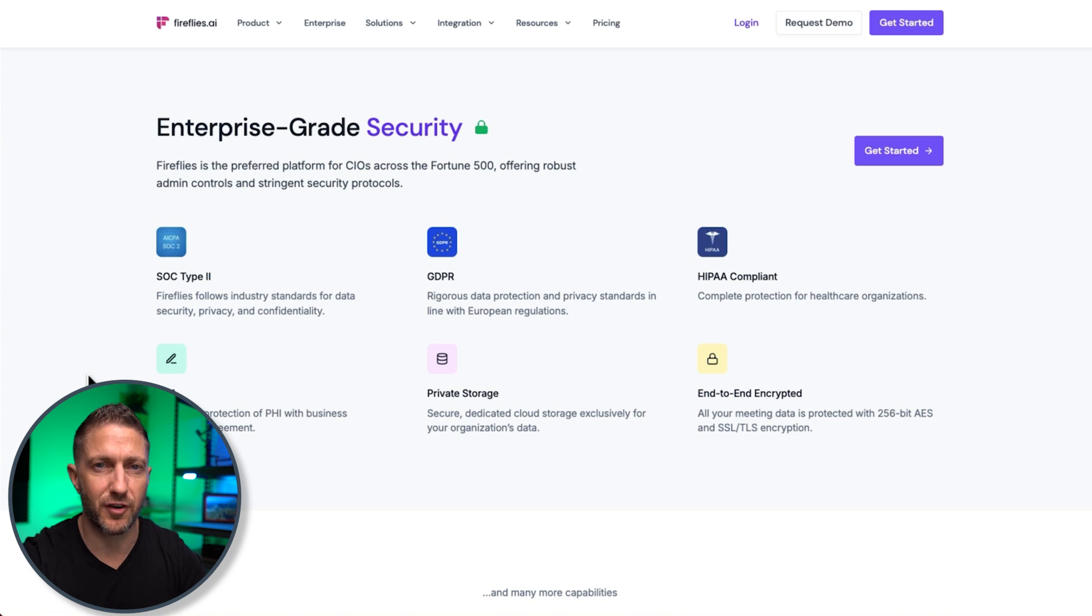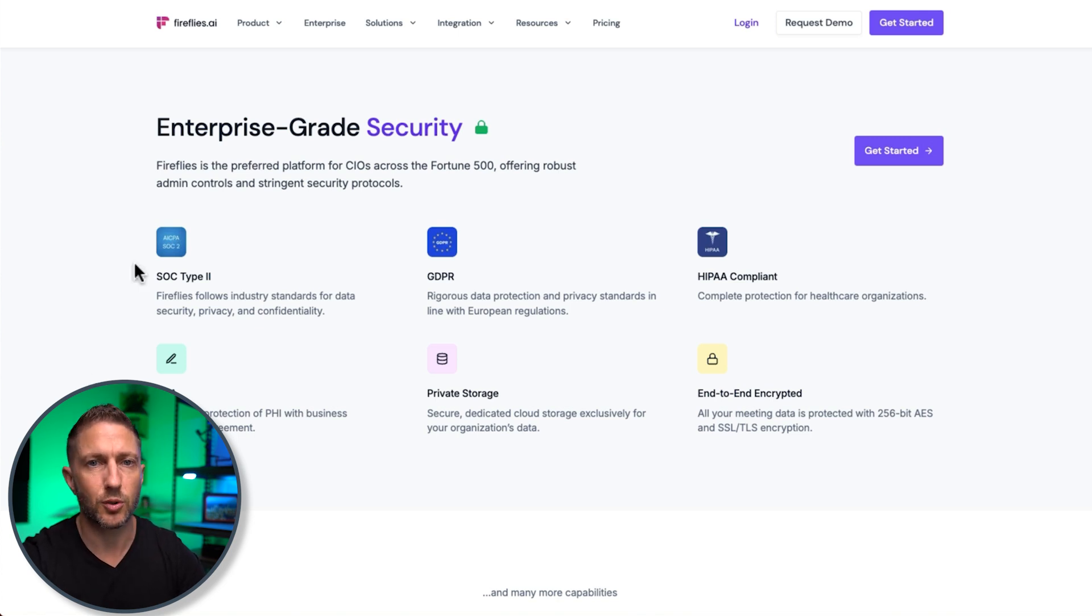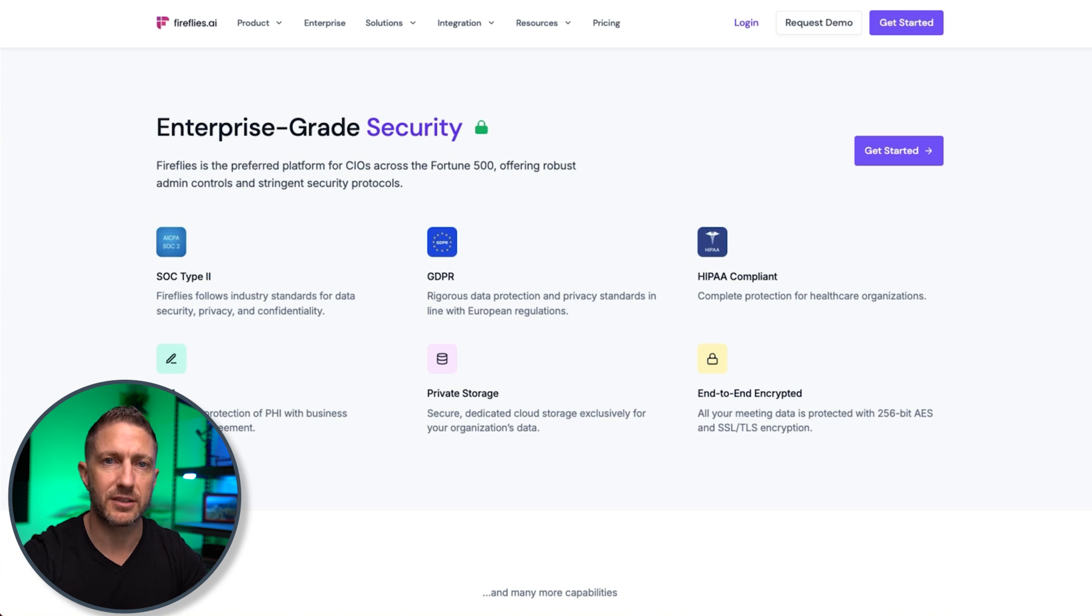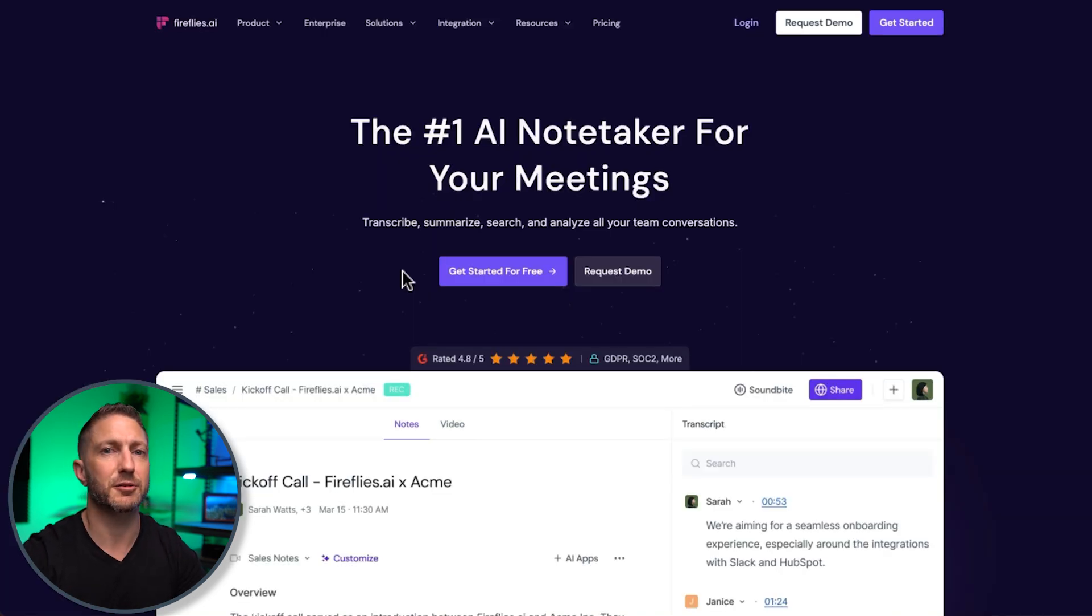Security is another feature for Fireflies in that you want to protect your data and also your security. So all these compliances give you peace of mind. So again, to get started for free with Fireflies, click the link in the description below.